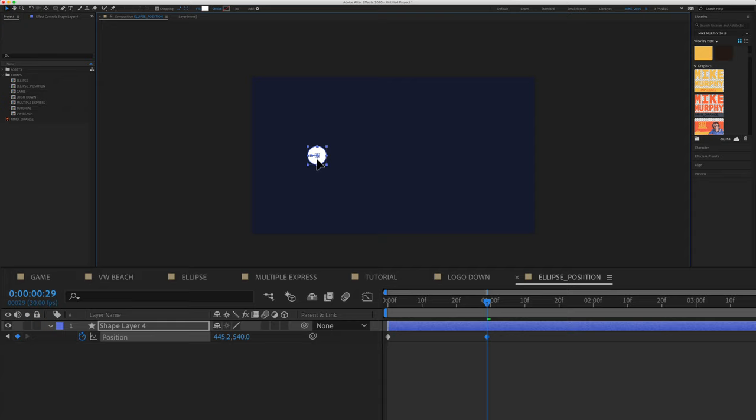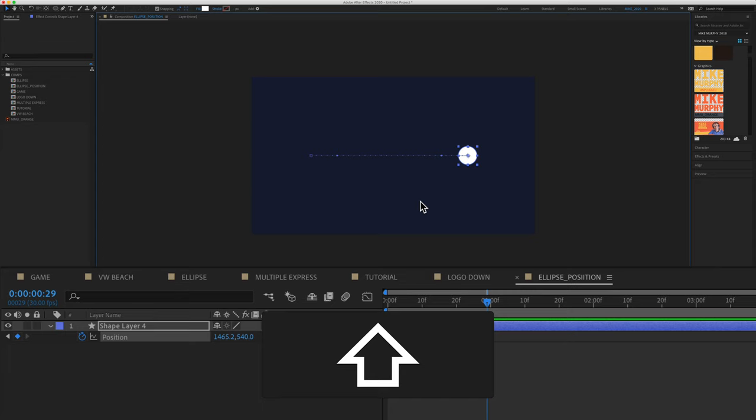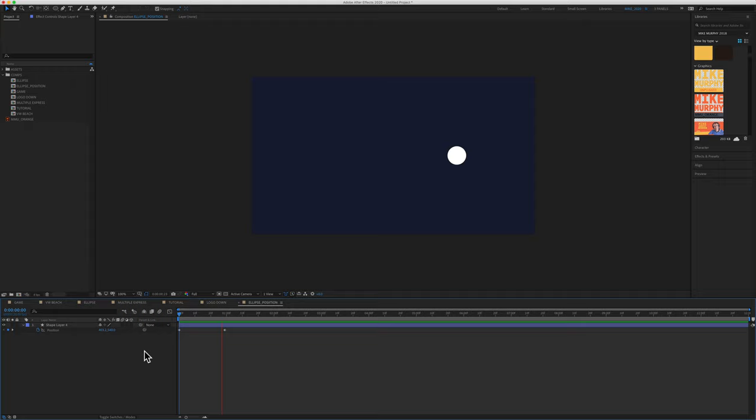Move it to the right with the shift key selected. That way I'll keep it in a straight line. And when I let go, Adobe After Effects is going to automatically create the second keyframe. Hit the space bar to preview.